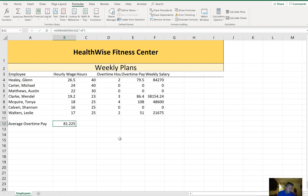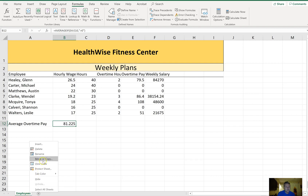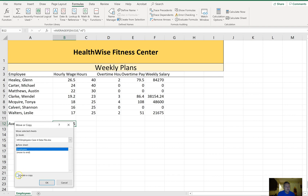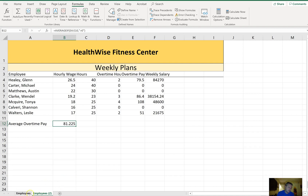Make a copy of the Employees worksheet and put it to the right of the Employees worksheet. Since there's only one worksheet, we don't really have a choice. Right-click, choose Move or Copy, make sure you click 'Create a Copy', then select Move to End and click OK. Go back to the Employees worksheet for the rest of this — this copy makes a difference on the test, so pay attention to which worksheet you should be on.